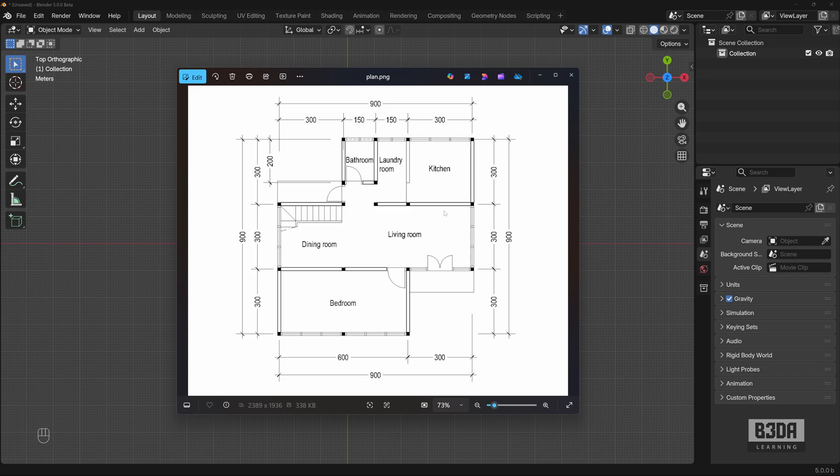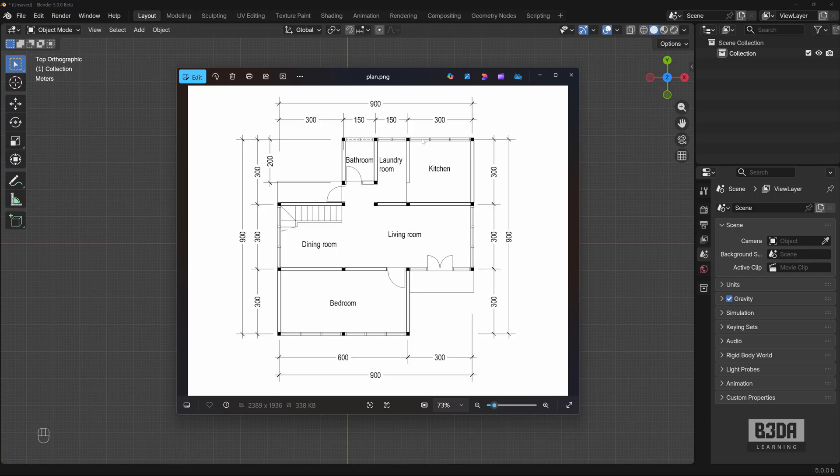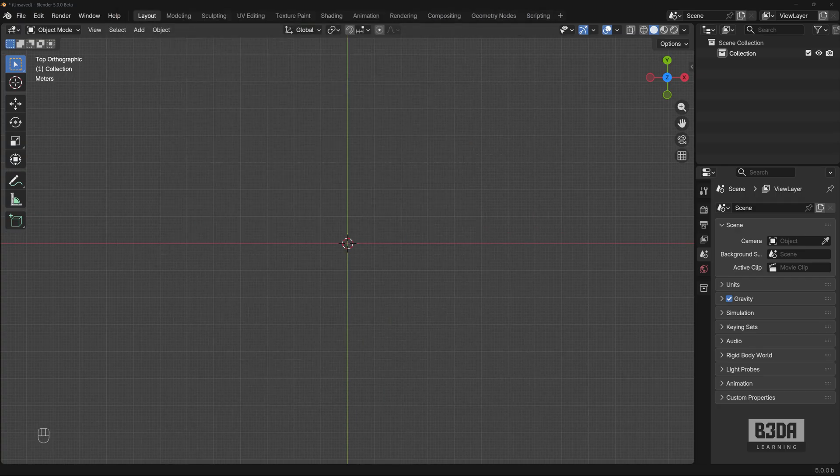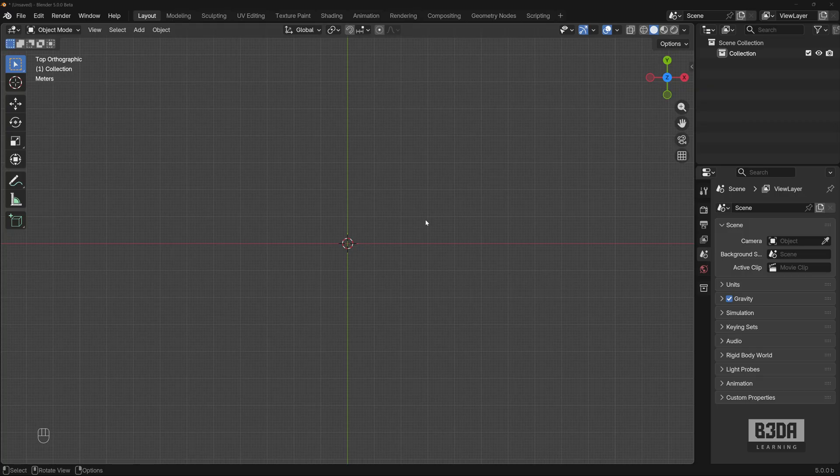But in our case, if you are trying to use Blender for something like architecture or create models for architecture, engineering, 3D printing, anything related to precise 3D modeling, scale is important. And in this case, we will have to make some adjustments into the image file before starting to work with our 3D model.